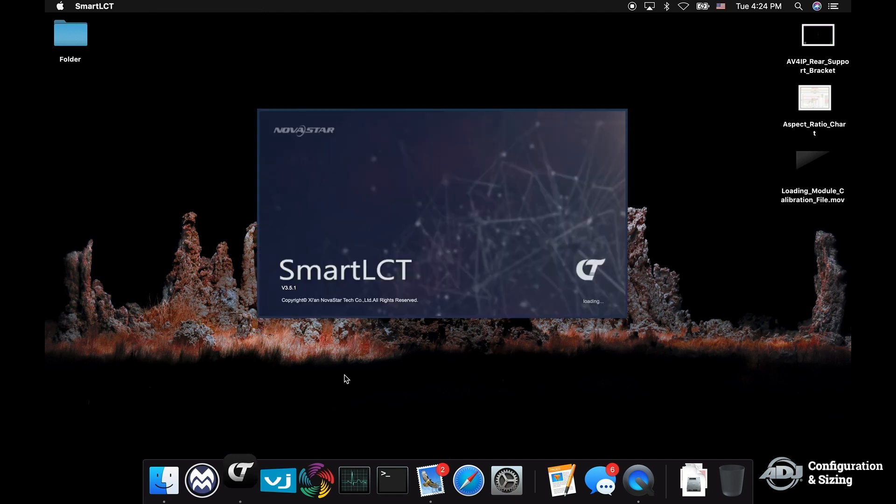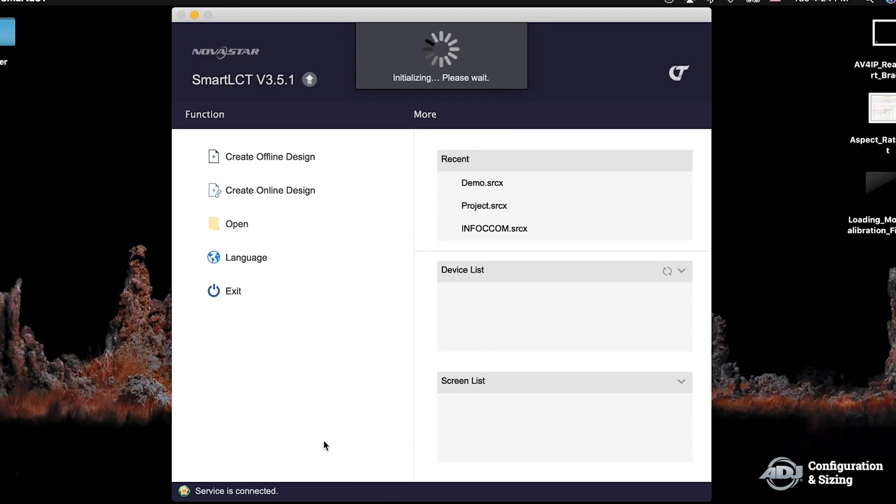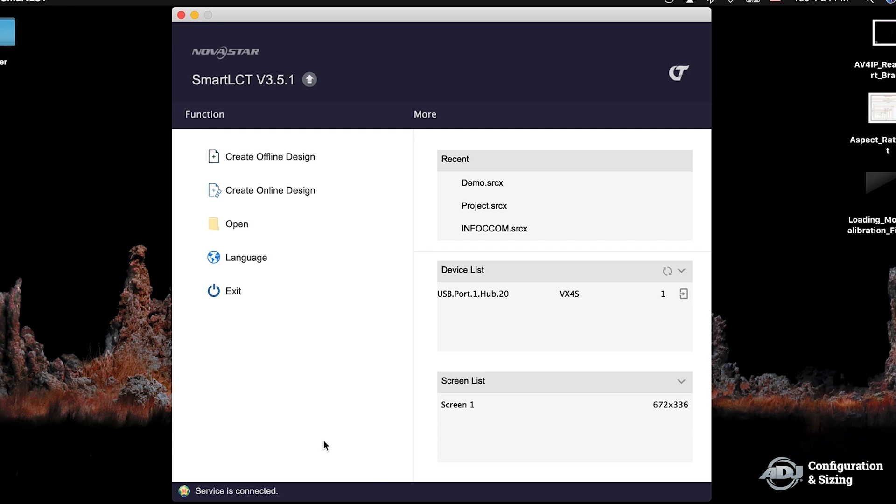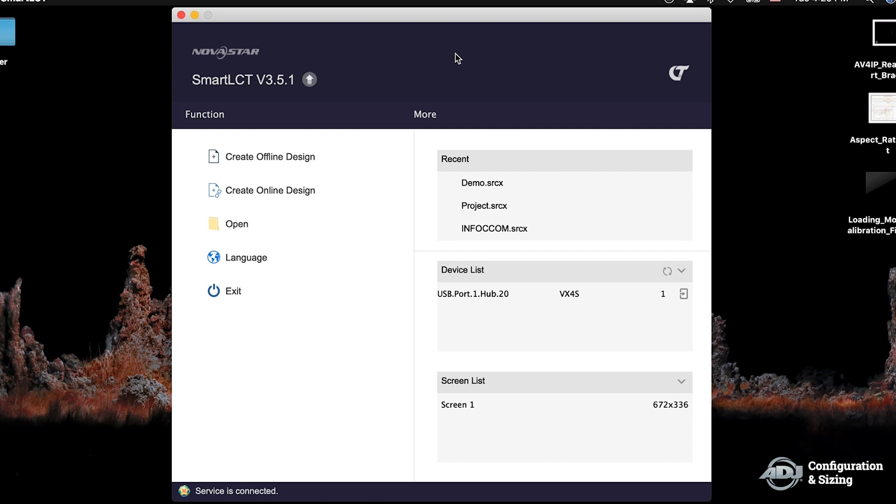Once you've done that, you can go ahead and move forward with launching the Smart LCT software. As the software boots up, you want to double check that the resolutions you had set are both of equal ratios. So on the controller we have 1920x1080 set and we have the same output on the extended monitor of our Mac of 1920x1080. This is the Smart LCT home page. What you see in the top right on the recents will be the recent projects you may have created. Just below that you have device list. This is going to show you any controllers that the software is recognizing via the USB ports.